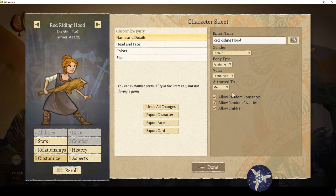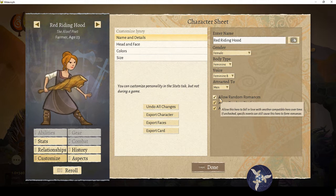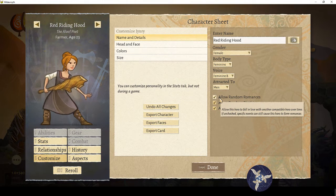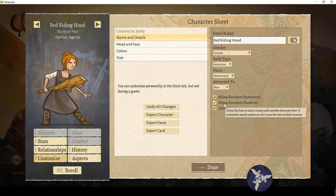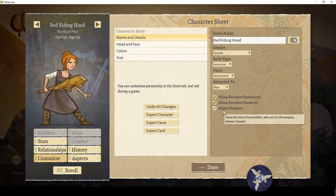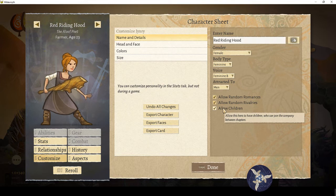I'm just gonna leave the attraction setting. You can uncheck various things here: unchecking romance means specific events can still cause romances to form — it's not a perfect no-romance option — but it removes the possibility of it gradually happening with another compatible hero over time. Same with rivalries. Allowing children is more relevant for longer games; it's usually around the second or third chapter that children of an adventurer can show up. You can disallow that for character reasons.